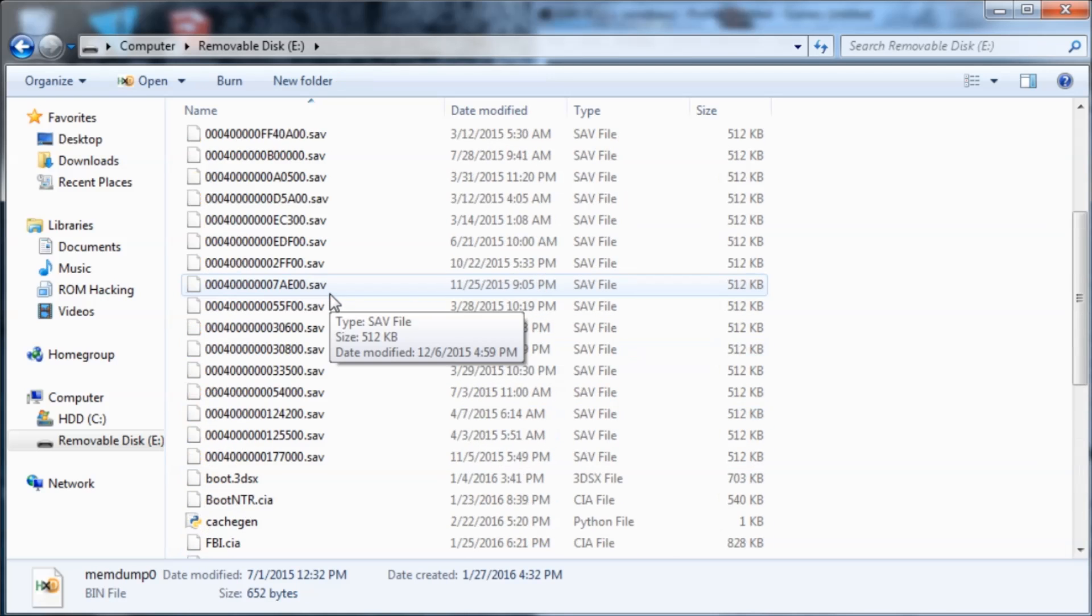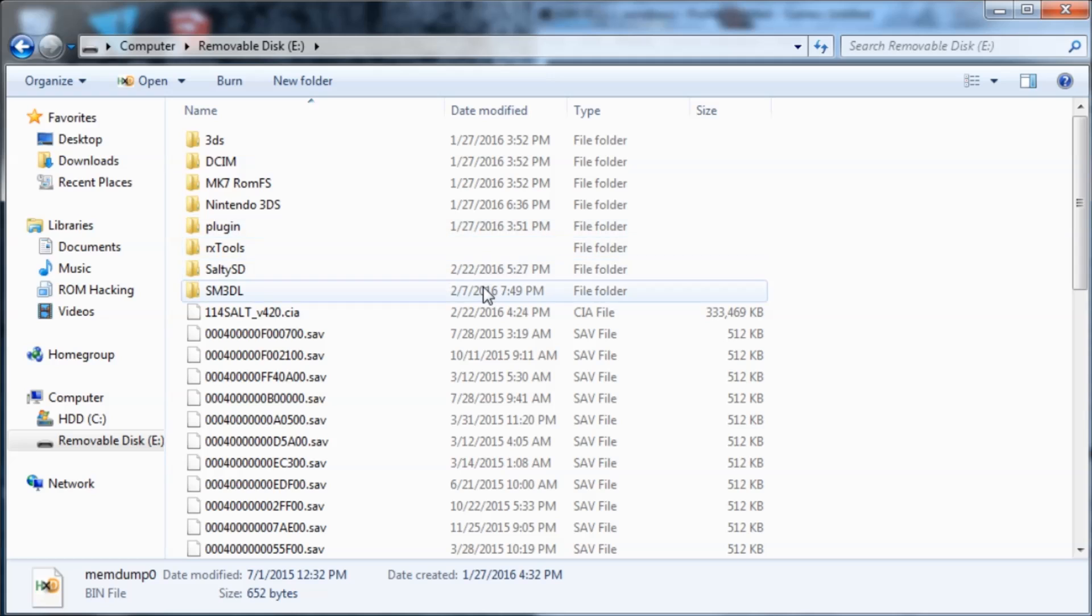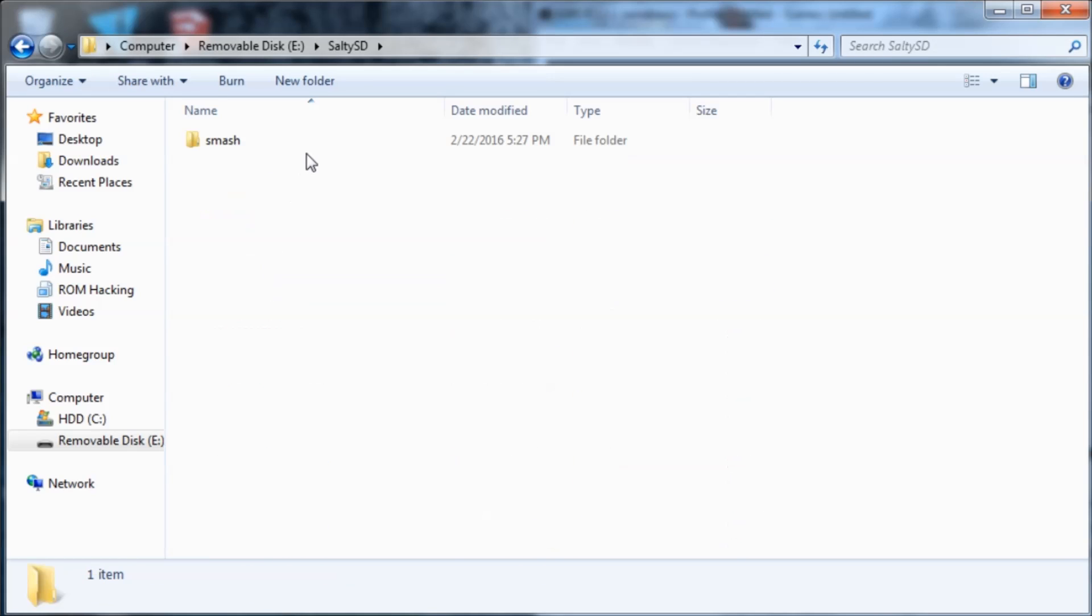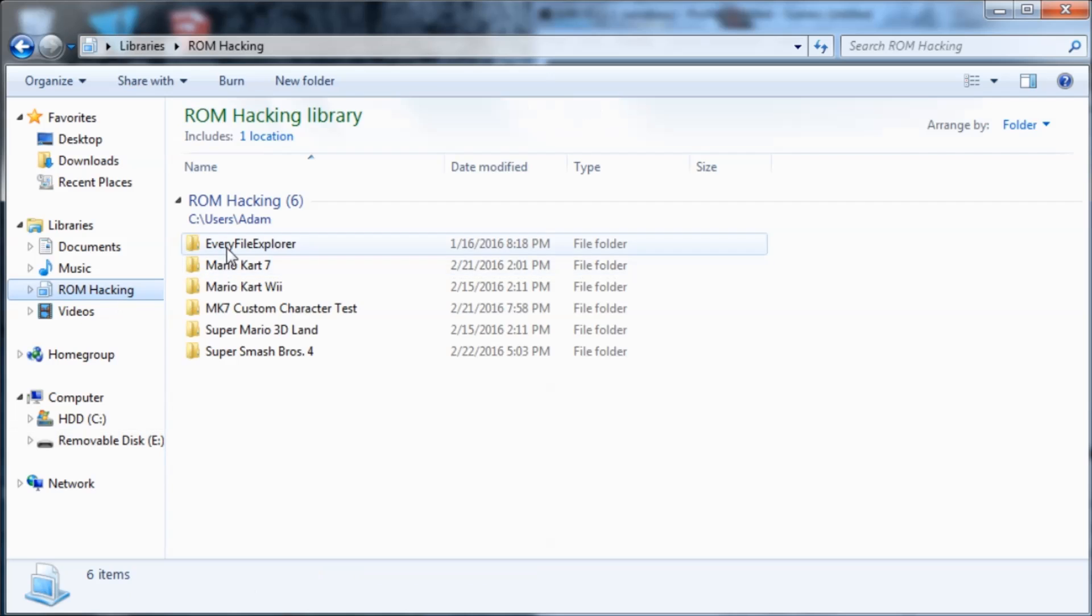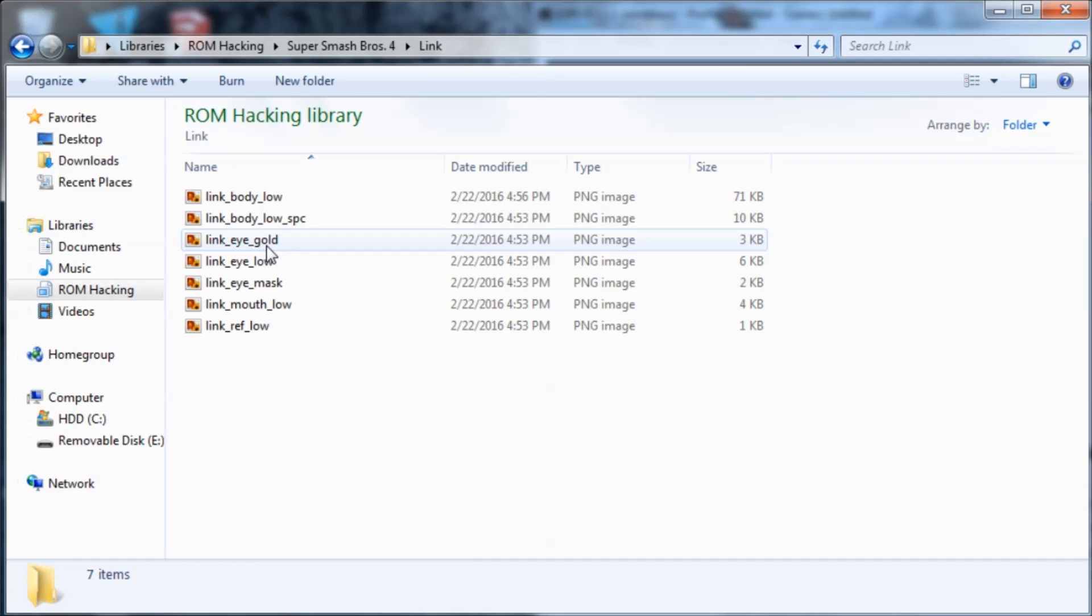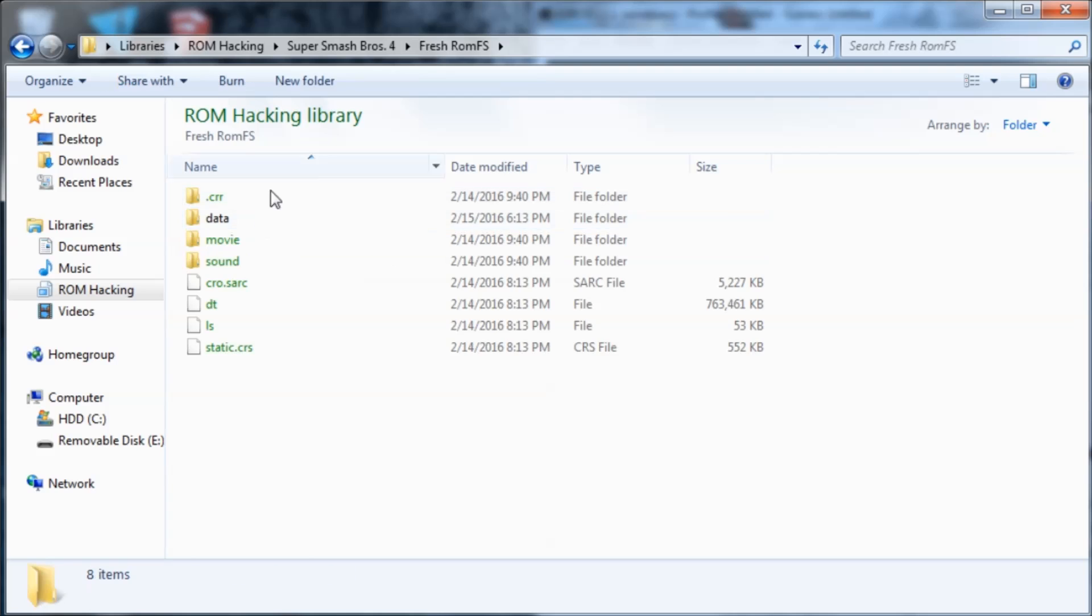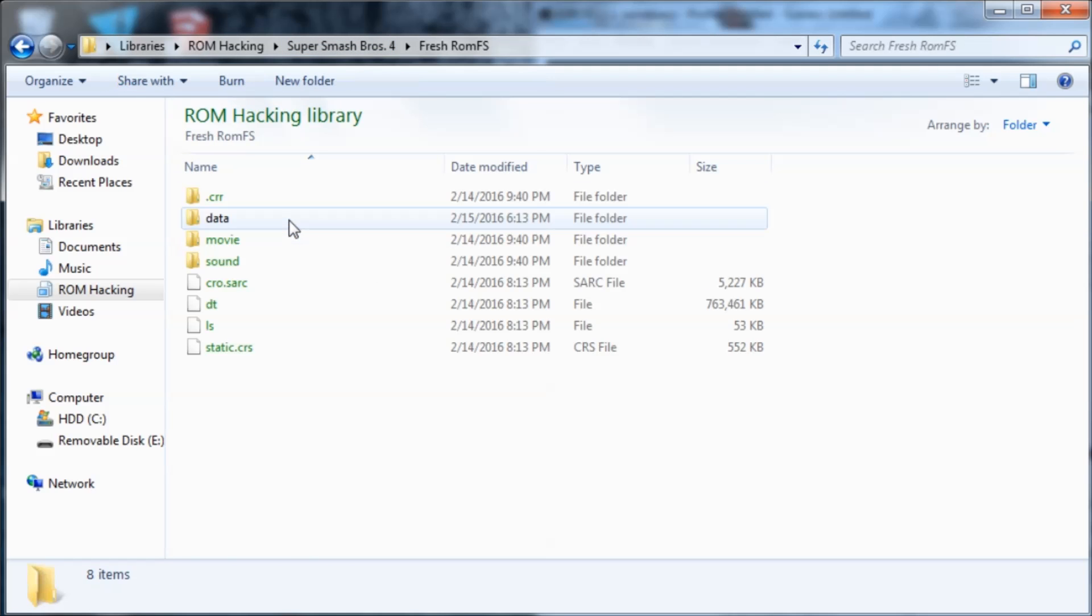This will greatly increase the speed of loading times because without that it will take like so long to load the games. So I'm just going to go in here and if you saw my other video then you'll see that I made a Link texture hack.